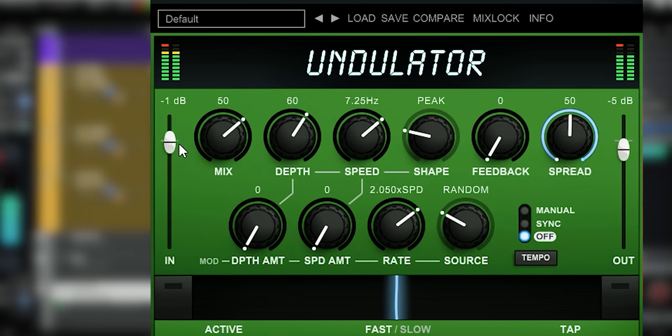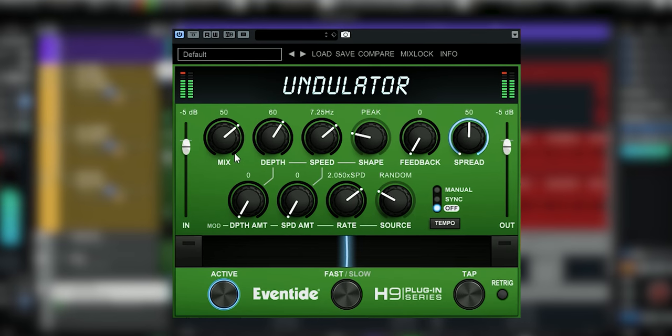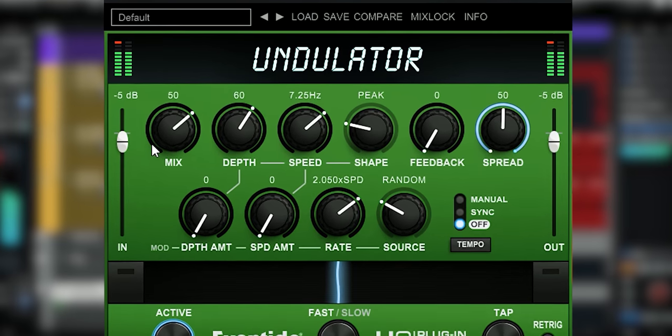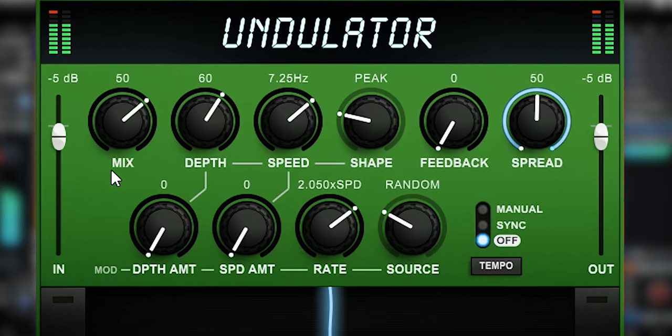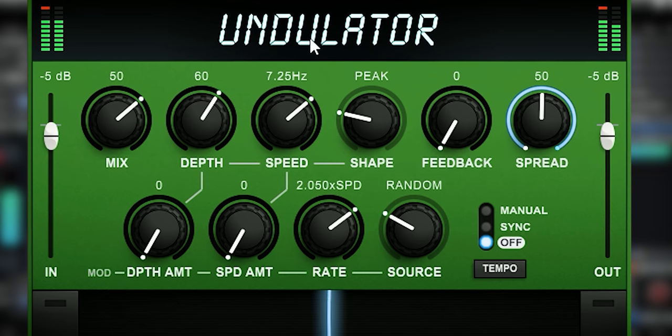Here's the input gain, here's the output gain, here's a dry/wet mix dial, and here are all the controls for how the tremolo reacts.